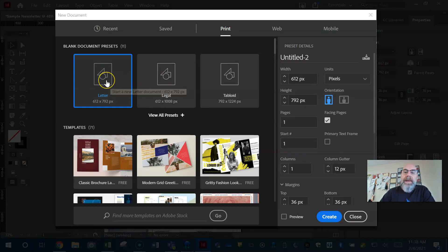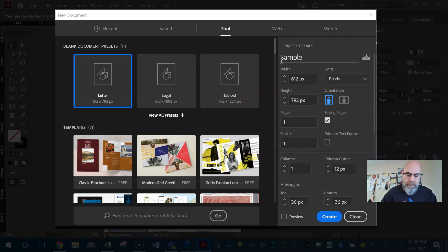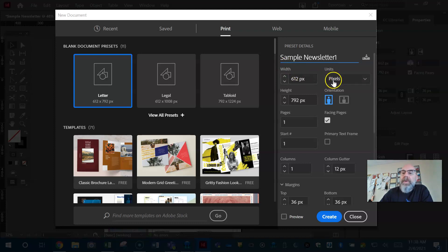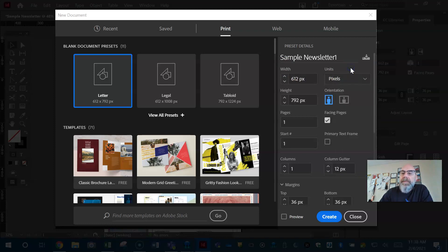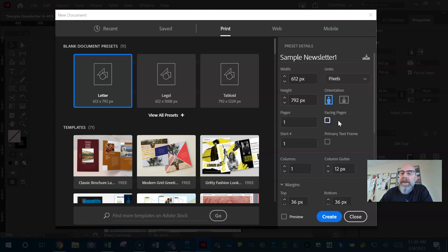In this case we're going to go Print and we're going to go with letter size. I want you to always name it, so we're going to go Sample Newsletter — Sample Newsletter 1. I'm okay with it in pixels, but if you want to switch it to inches you can. Orientation: we want portrait, because most newsletters are in portrait orientation. We only have one page, therefore we do not need facing pages.